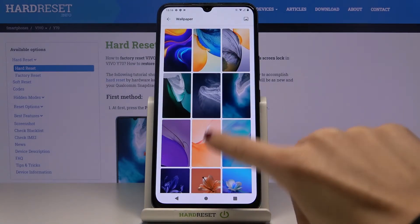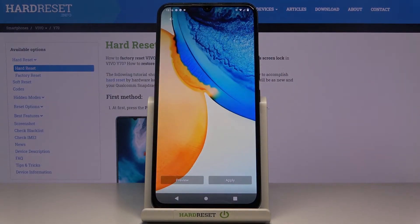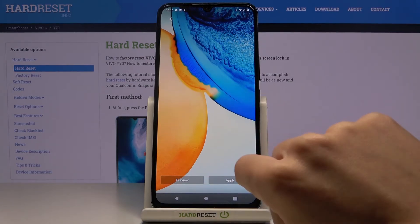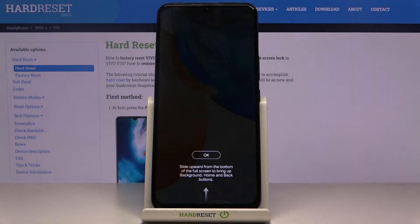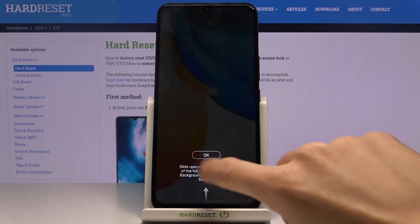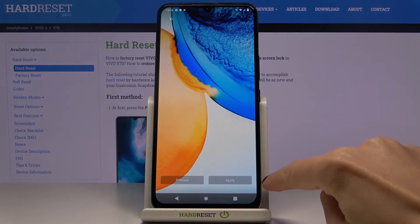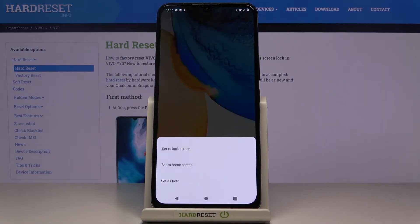So let's choose something from the default wallpapers. Maybe this one — you can also preview it just like this; it will look this way. And if you'd like to apply it, just tap on Apply.